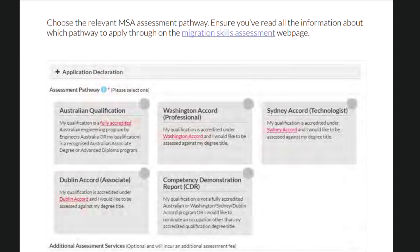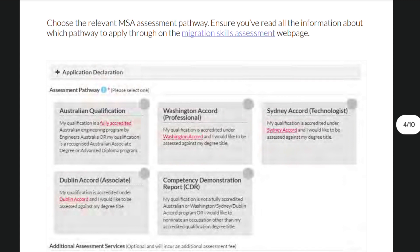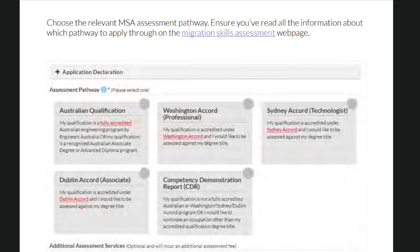This would actually make your application much easier compared to the last pathway. The last pathway is the Competency Demonstration Report or CDR. In this pathway, you have to demonstrate that your qualifications and experiences are highly relevant to your nominated occupation. Most applicants from the Philippines actually fall under this pathway. I will talk about this pathway in more detail later in this video.